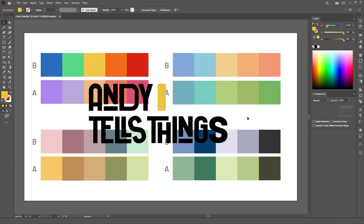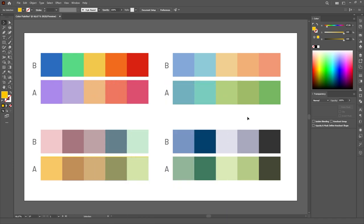Hey, Andy here. I want to show you the method that I use when I'm choosing colors for a project. It's really simple, really effective,